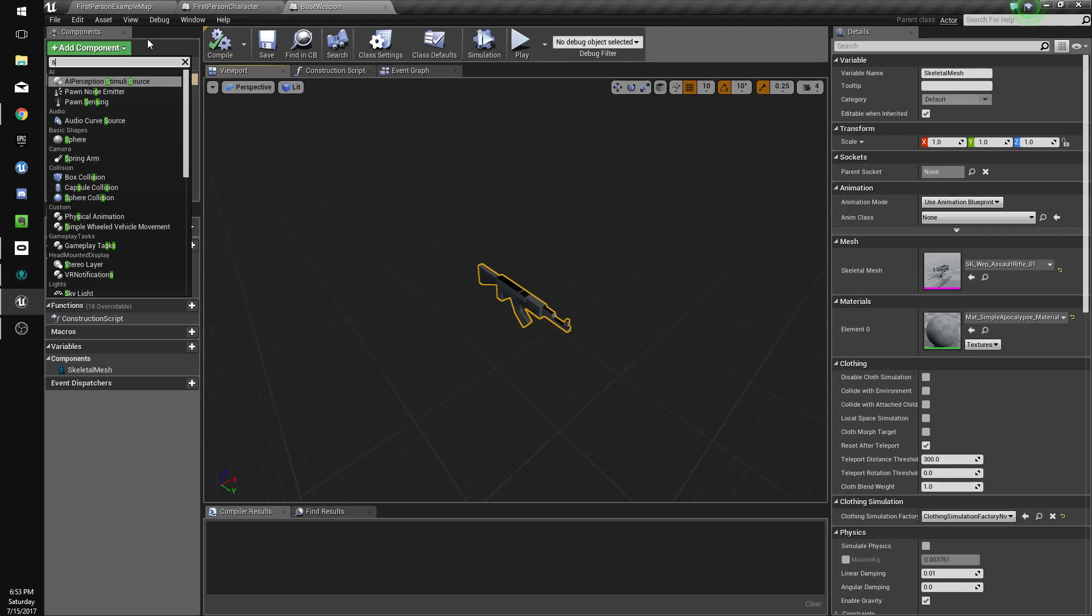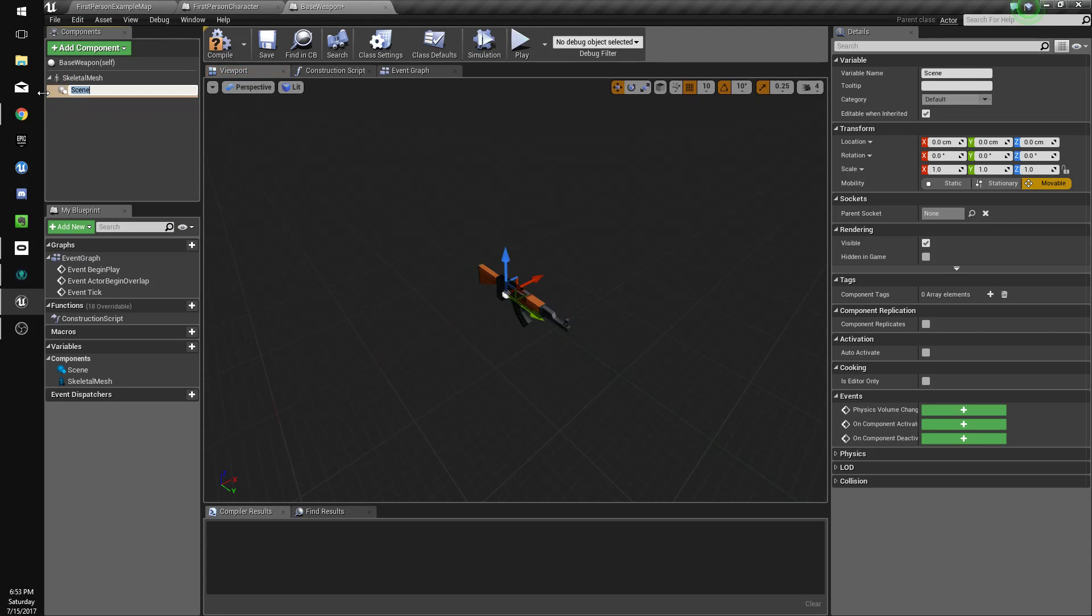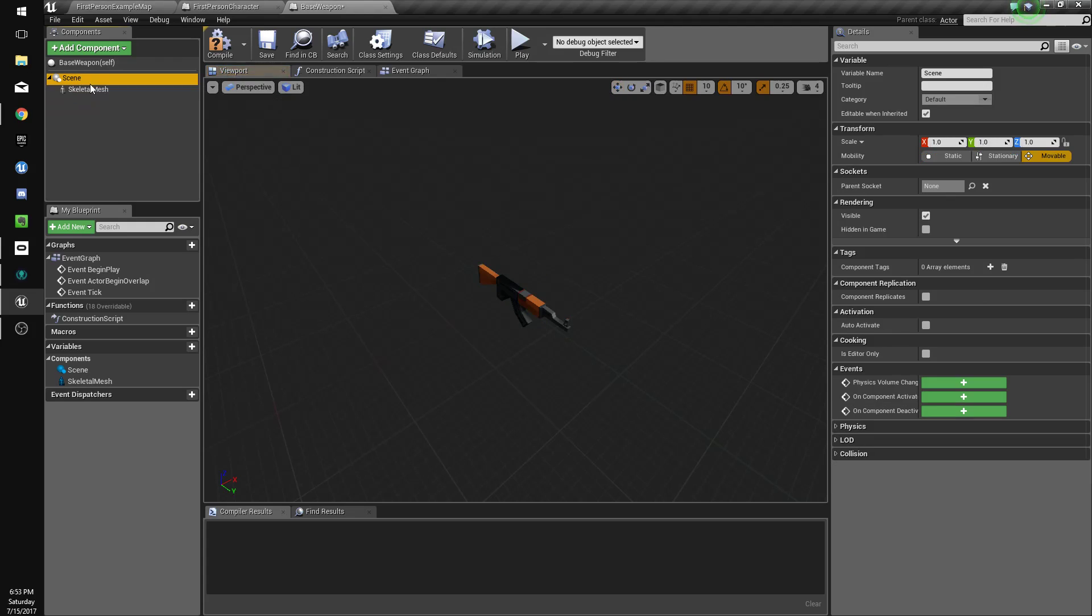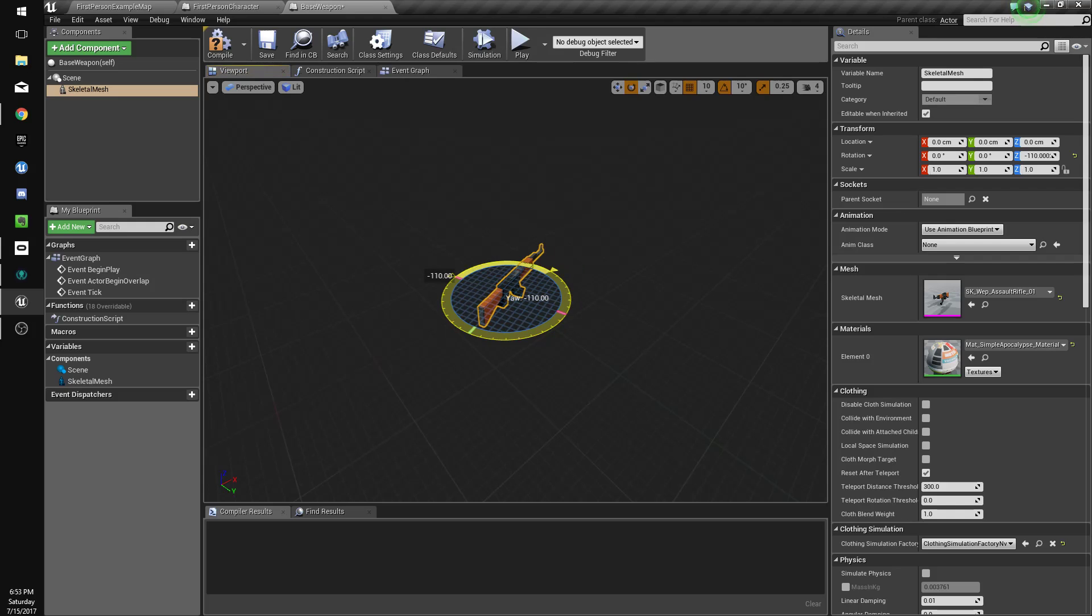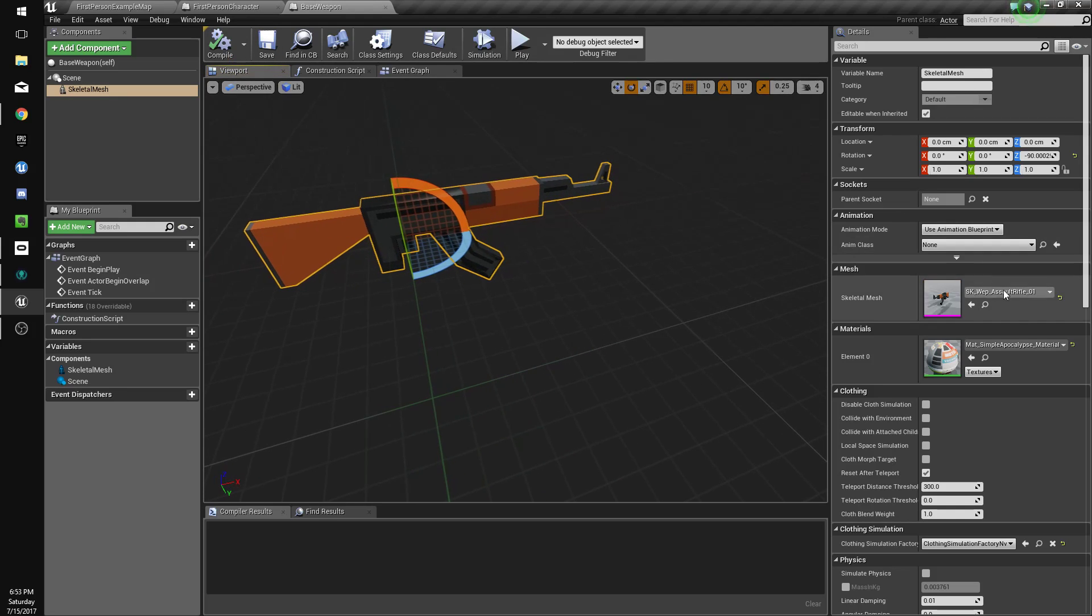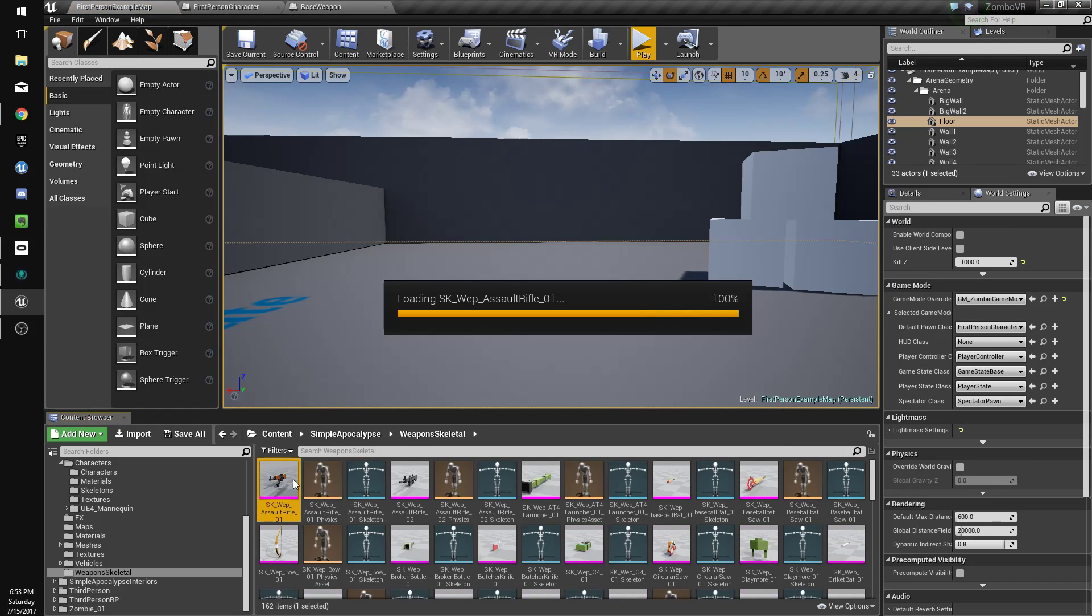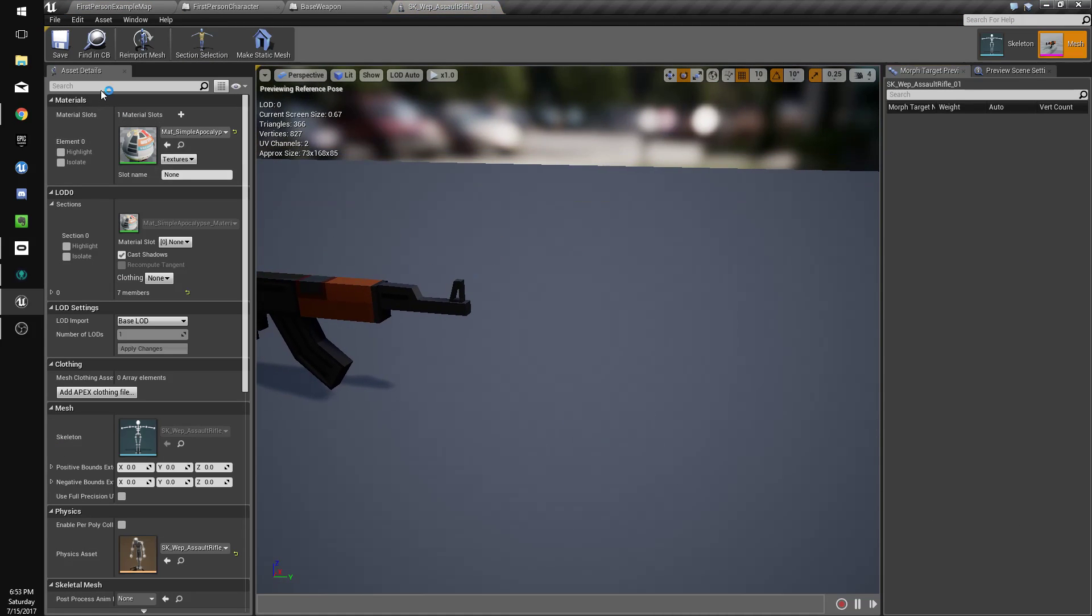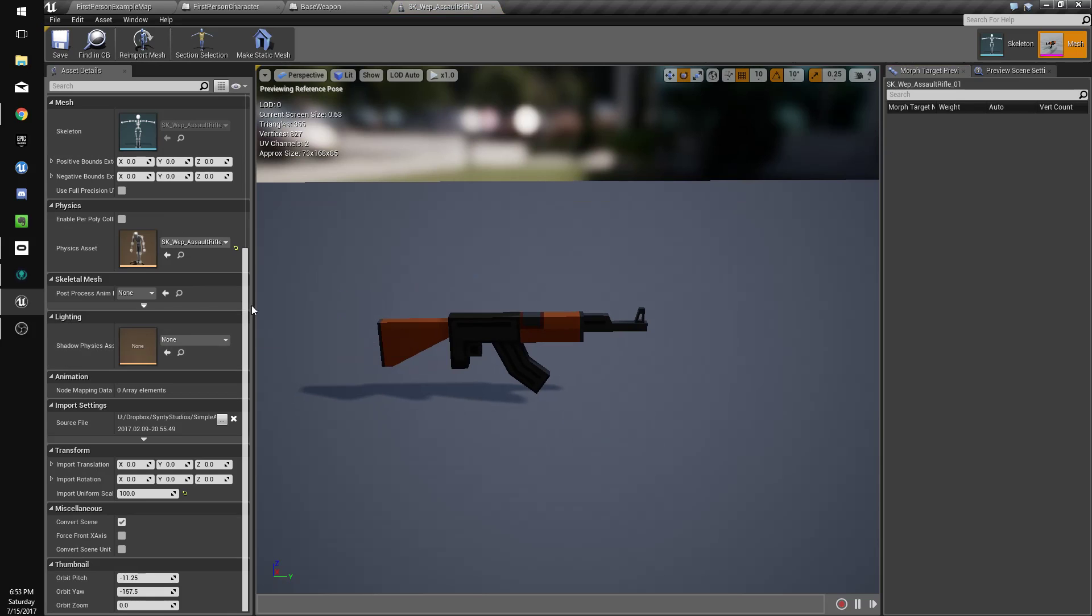It's actually facing the wrong way by default, if I'm not mistaken. So we're going to add a scene component. Because I don't really want to rotate them all by hand right now, so this will be easier. We'll rotate the skeletal mesh by hitting E.